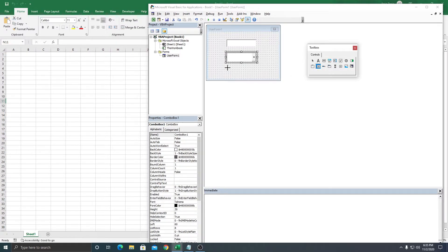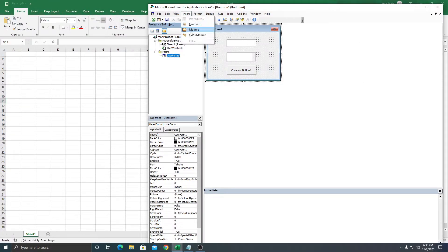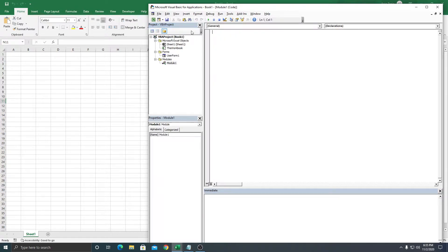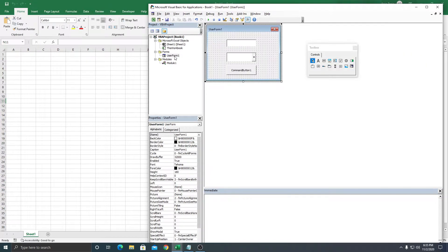And then a button at the bottom. The next thing here is we're going to insert a Module. So now we have a Module and a UserForm. Let's go back to the UserForm.